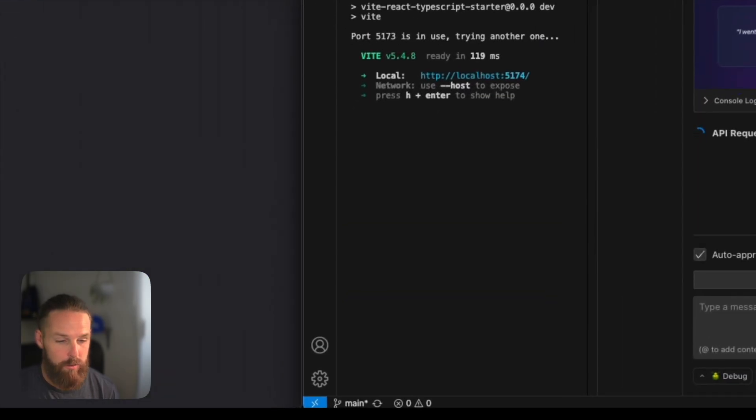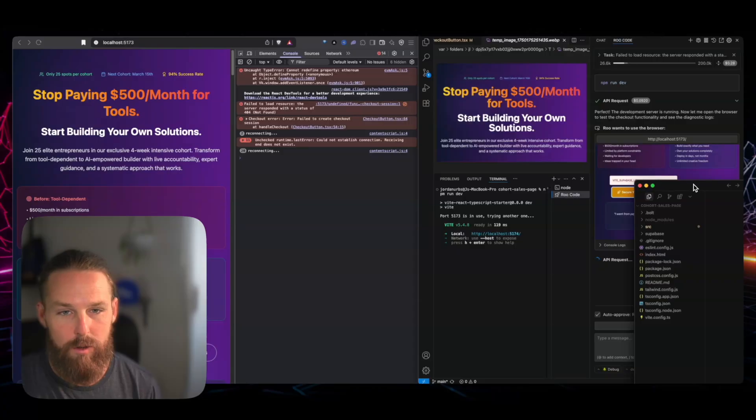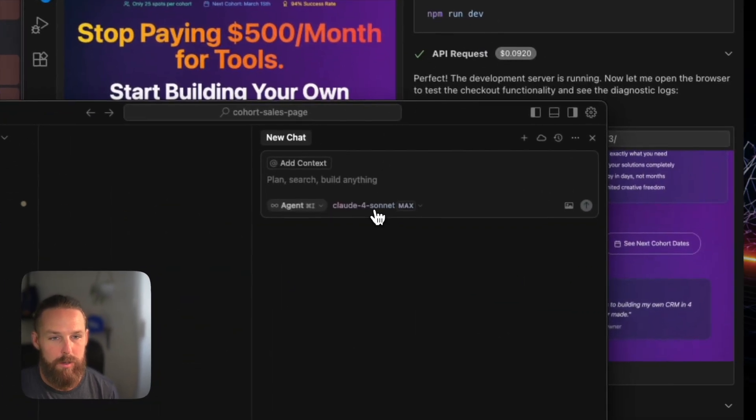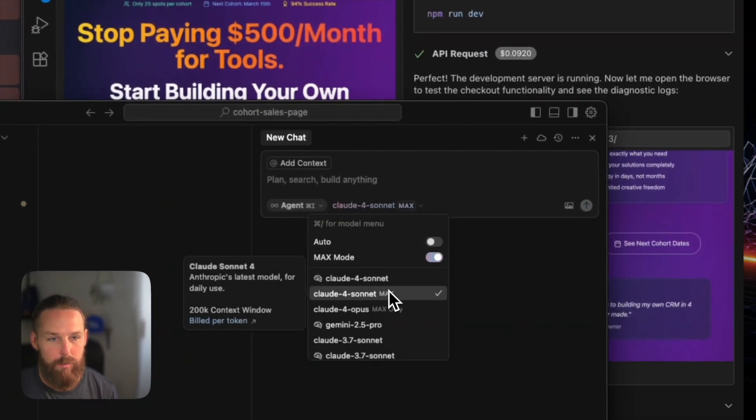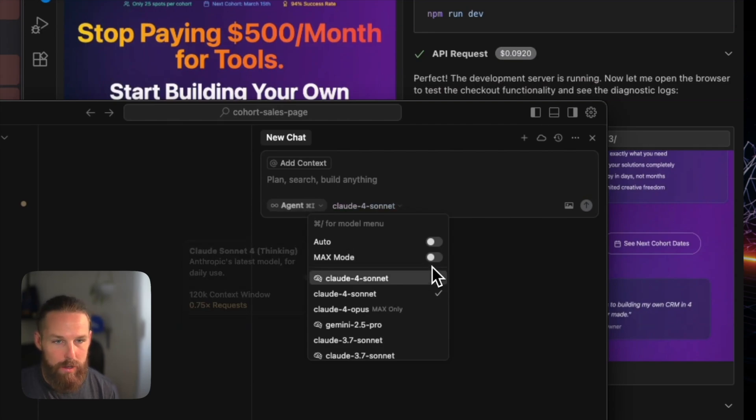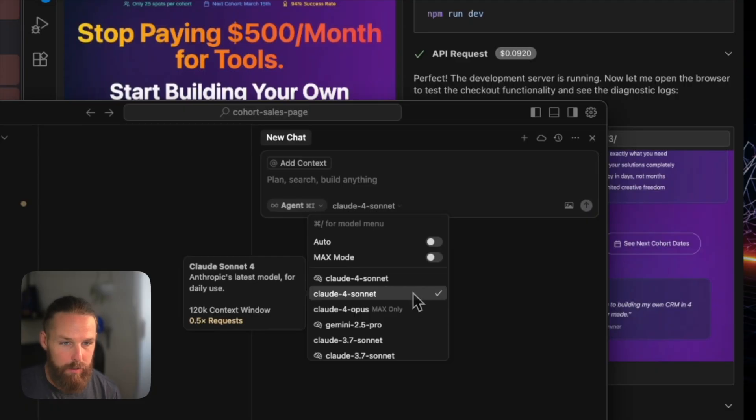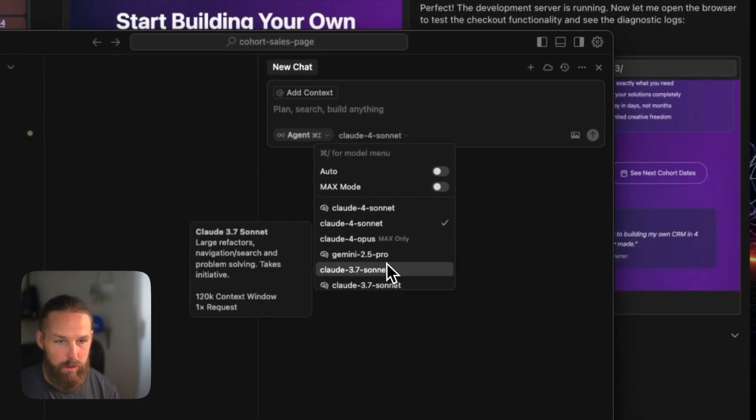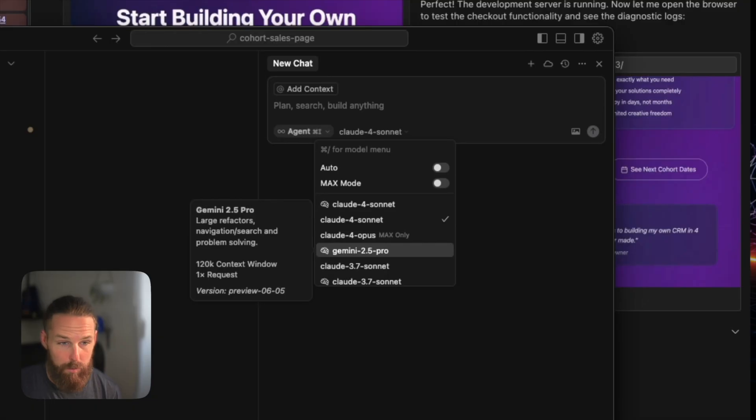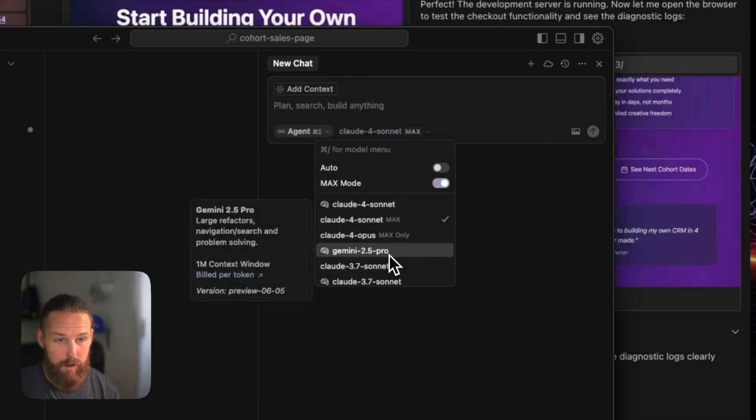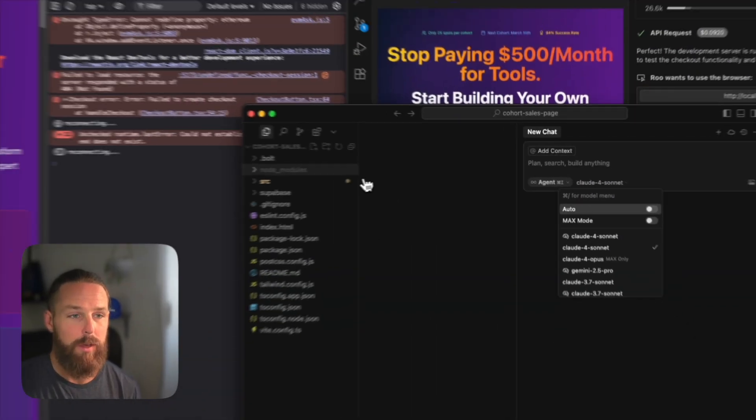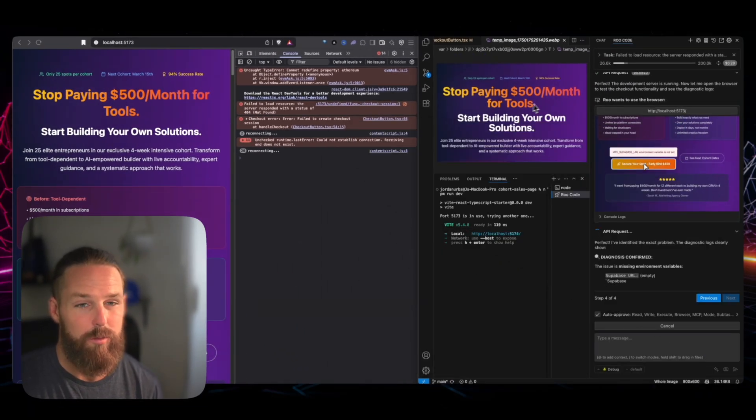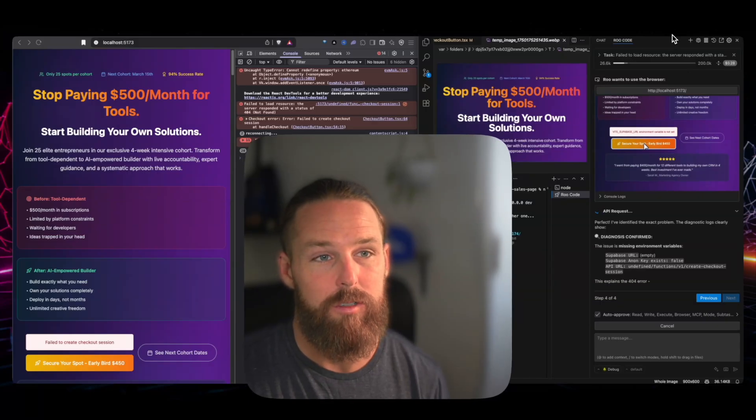So if I showed you on cursor here real quick, if we open a cursor window, you can see in Claude Sonnet 4, max mode, you have a 200,000 context window. And in normal mode, you have 120,000 context window. By comparison, Gemini in the normal mode has 120,000, but in max mode has a million.